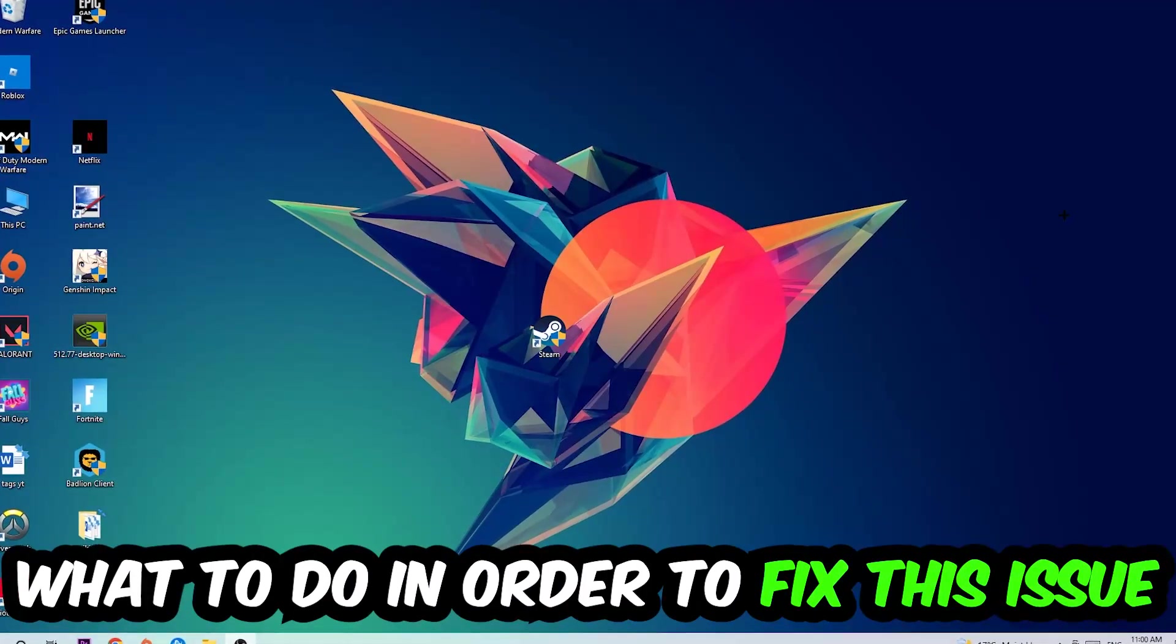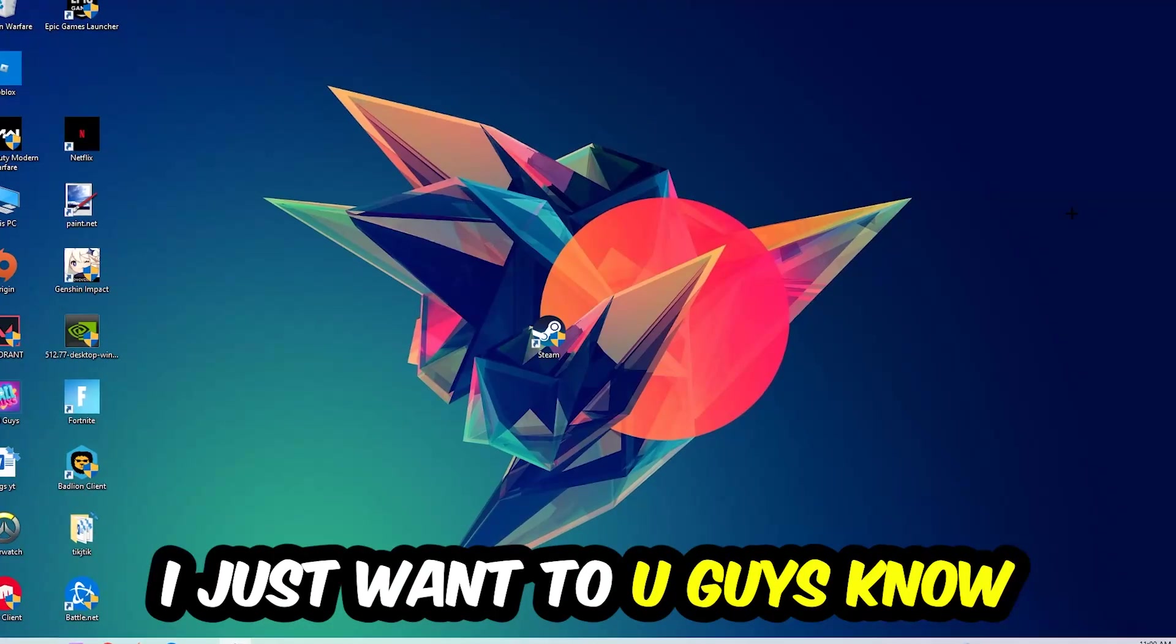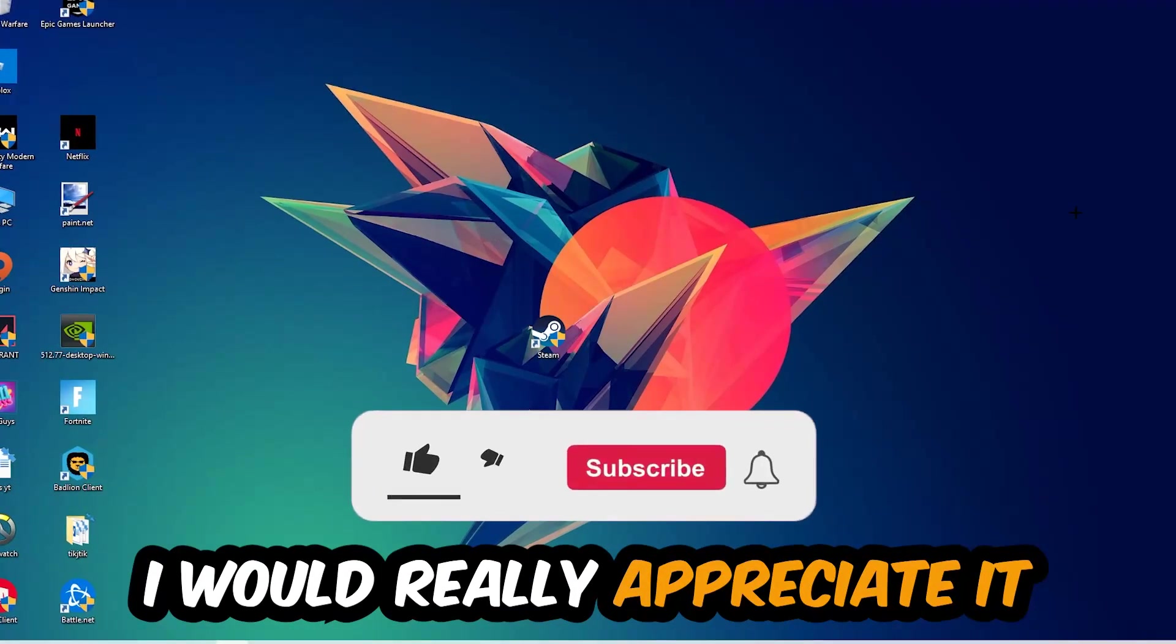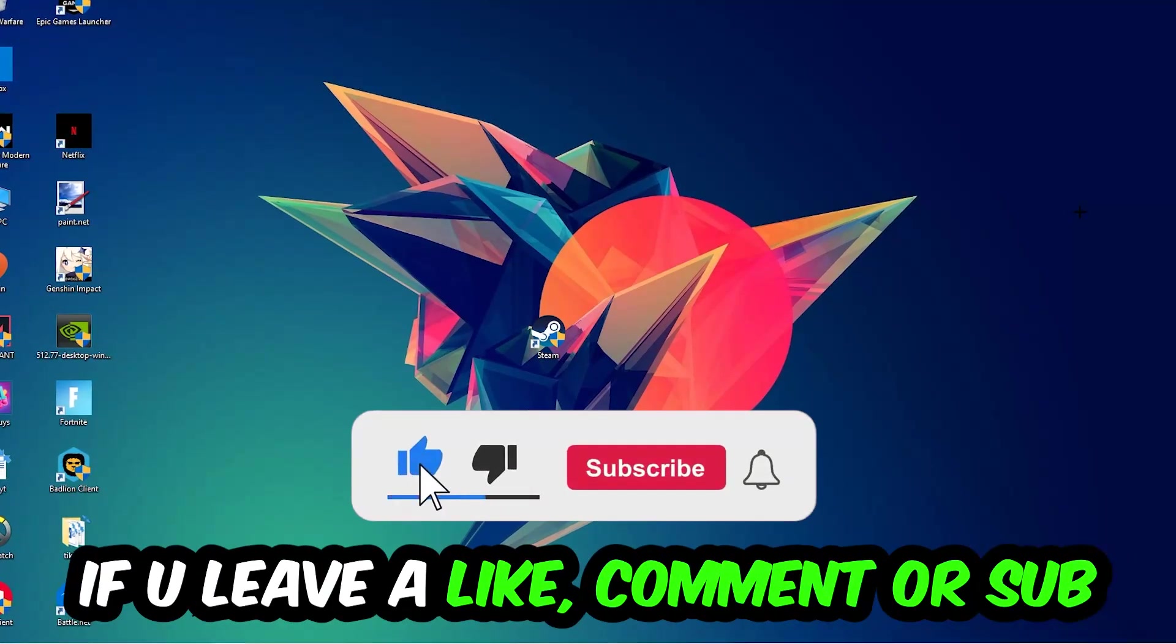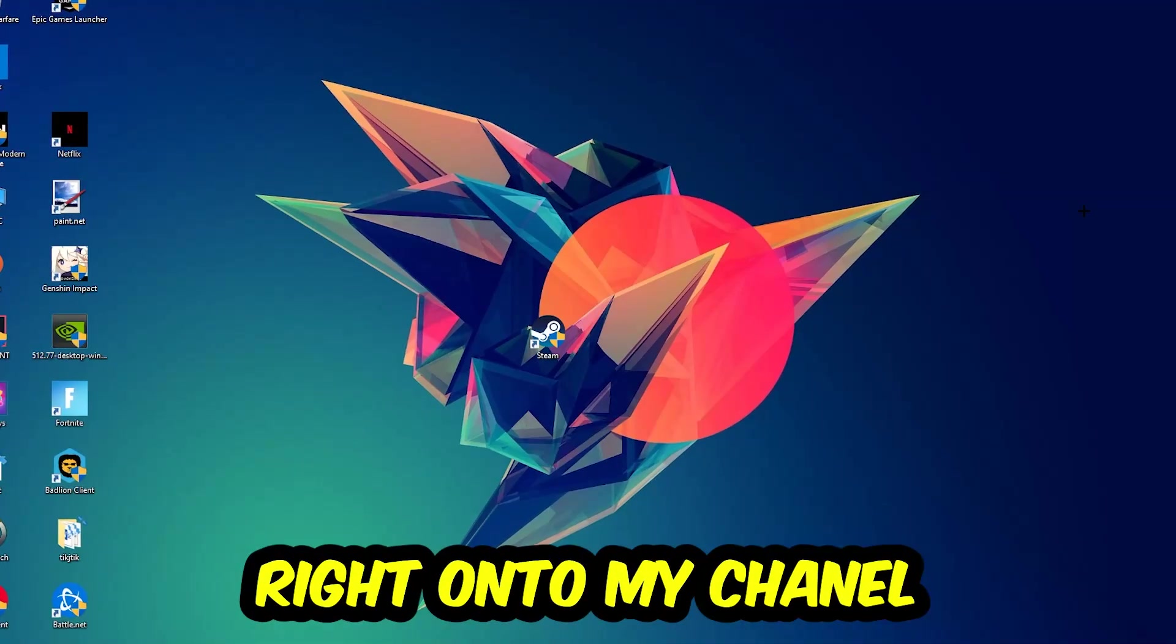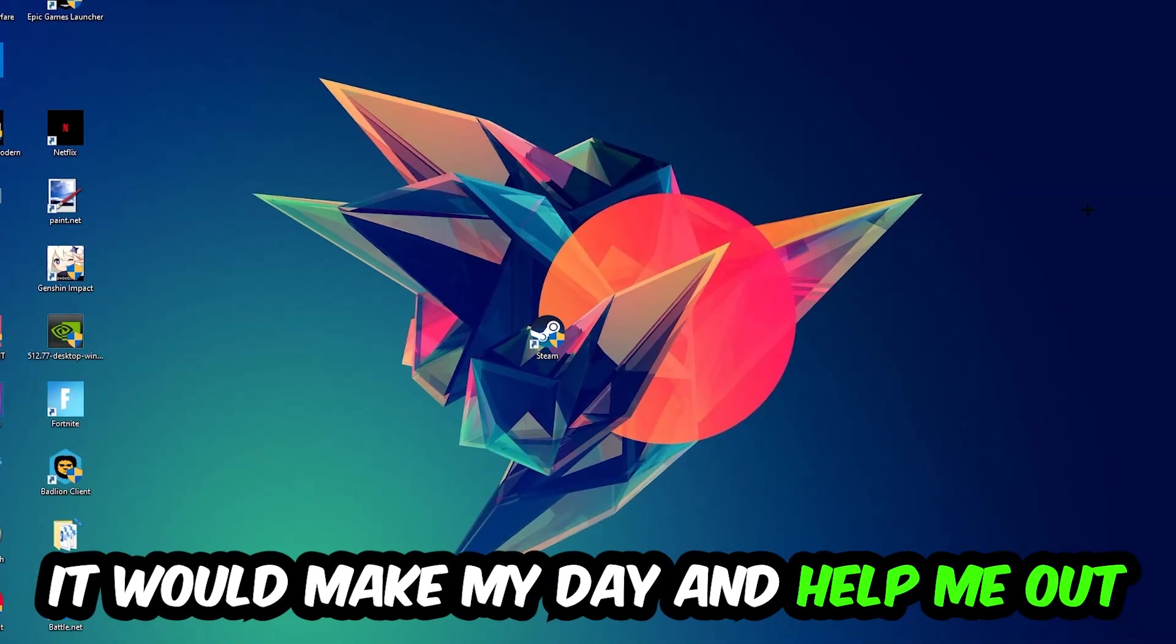Before we start the video, I just want to let you guys know that I would really appreciate it if you would leave a like, a comment, or a subscription on my YouTube channel. It would really make my day and help me out as a small YouTuber.